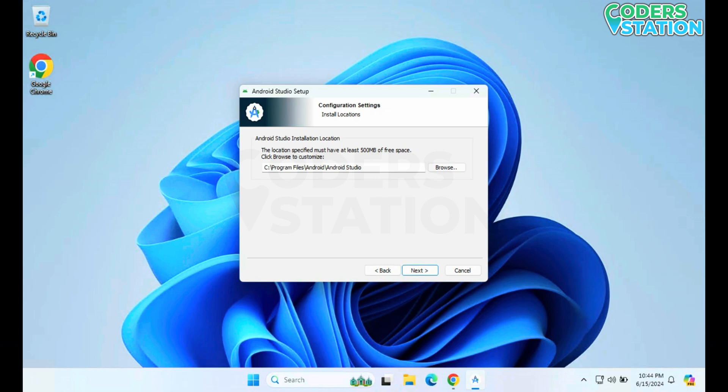It will show us the location where we want our Android Studio files to be stored. It will take approximately 500 MB of space. By default, it is showing us the C drive Program Files, where it will create an Android folder, and inside that an Android Studio folder will be created where our files will be stored. If you want to store it in a different location, you can browse and select a different location.